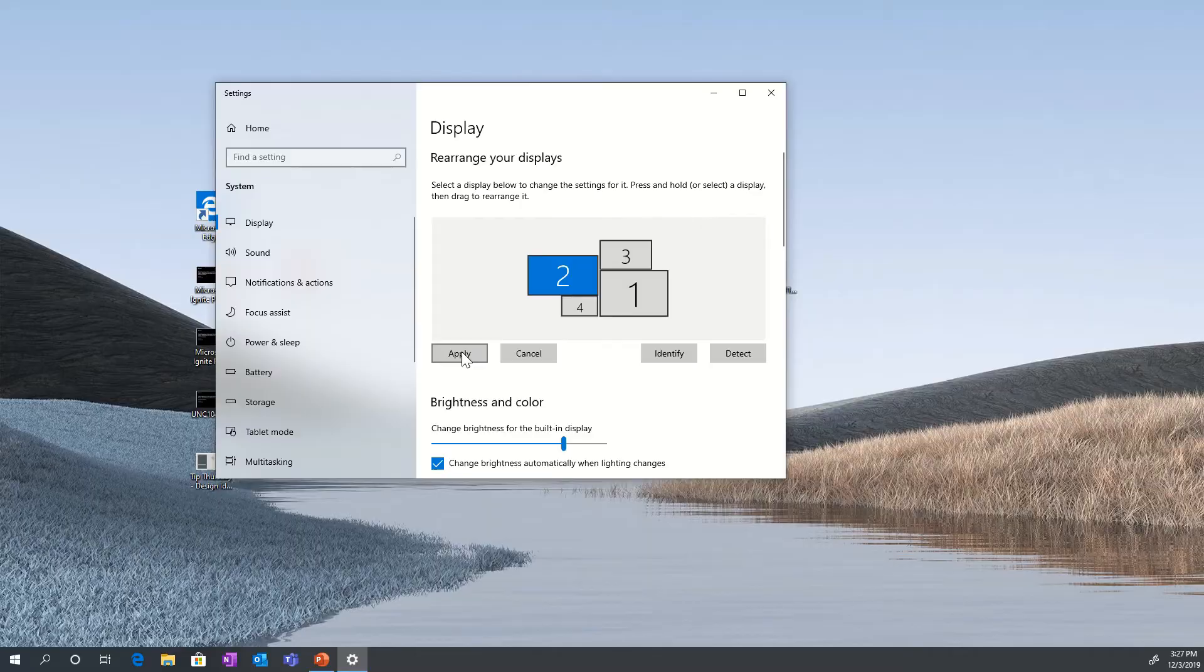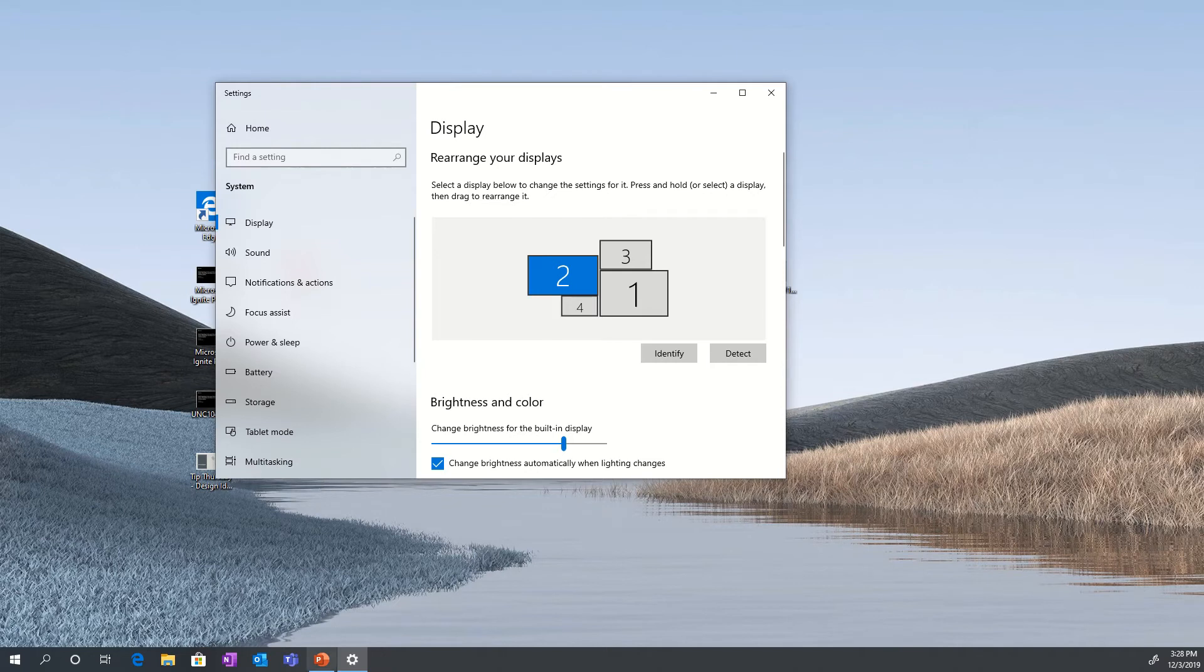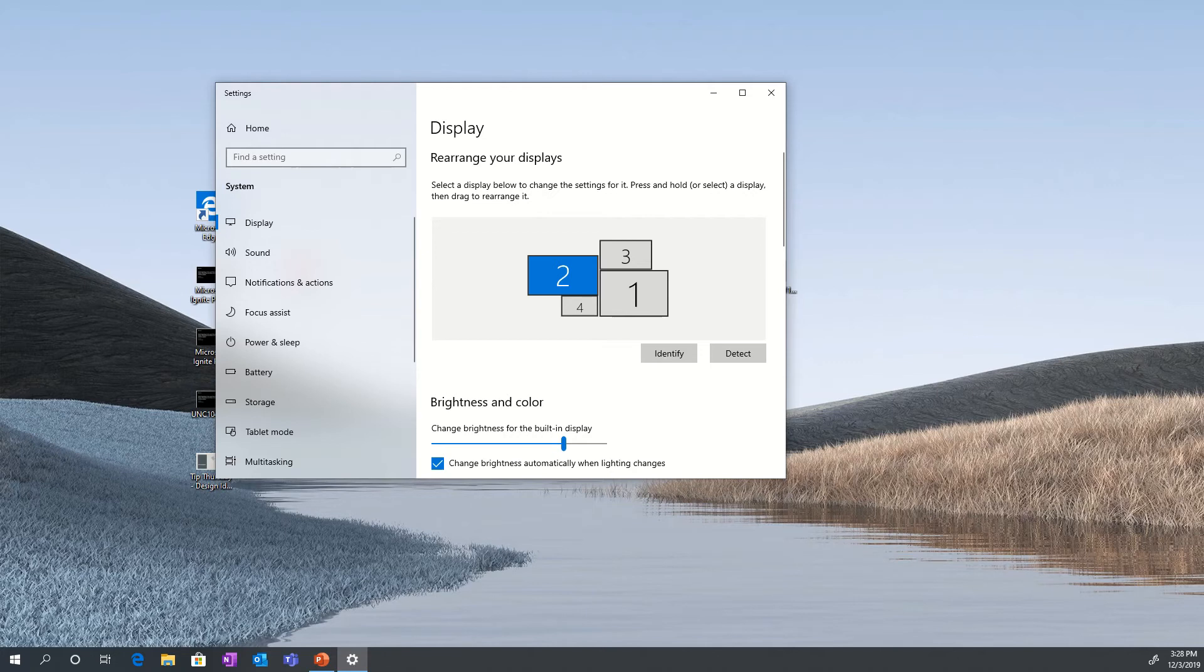When I apply this, now the four monitors have shared edges. So I can actually go off the screen from the bottom to the Surface Laptop. I can go off to the right to either the top monitor number two or the bottom monitor number four, and the shared edges are shown.